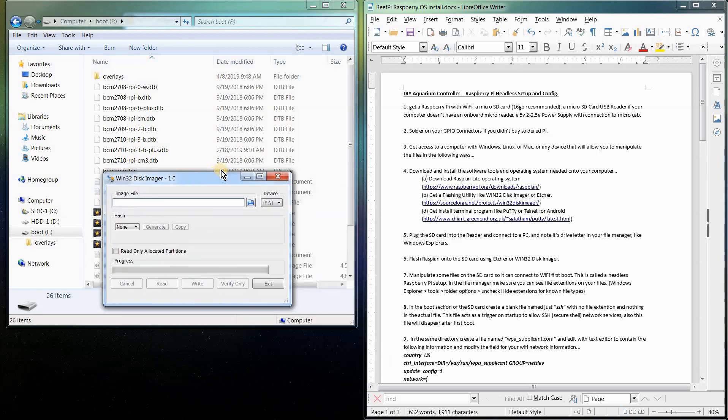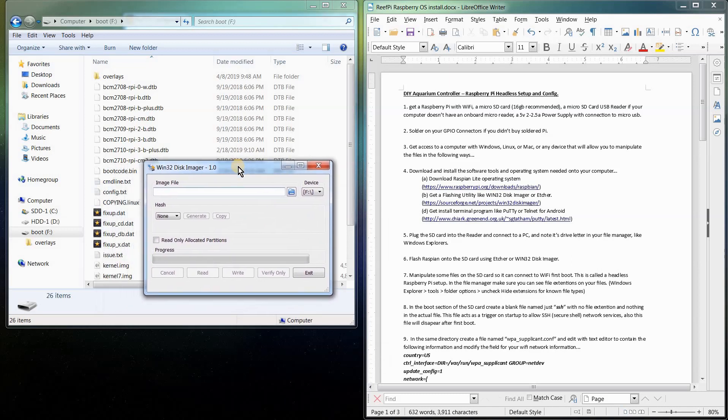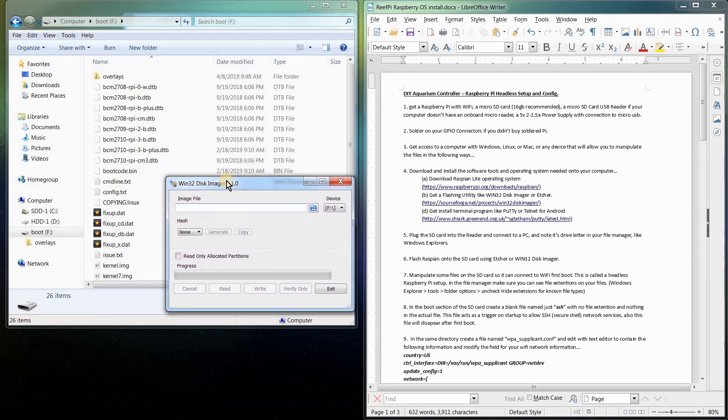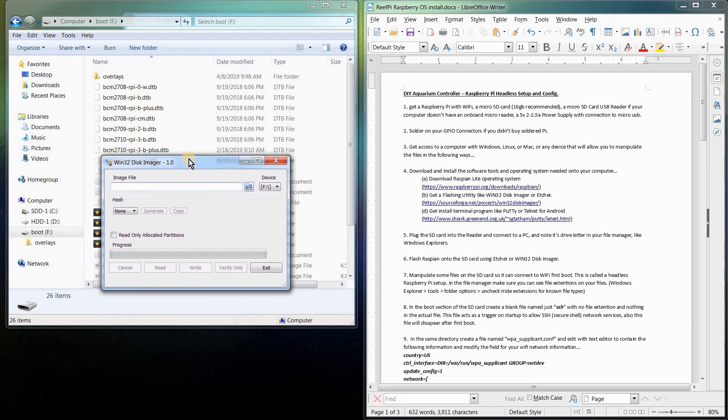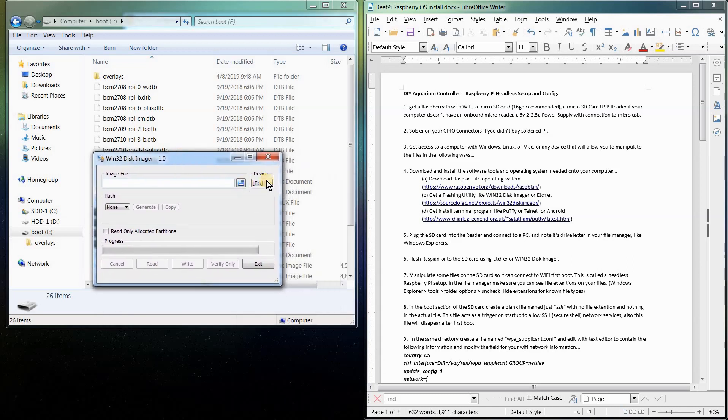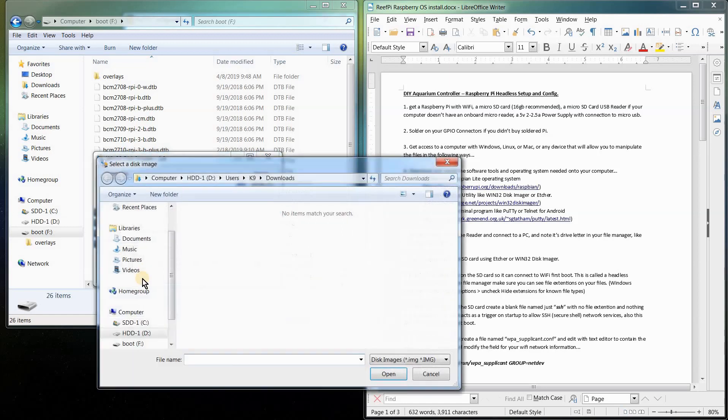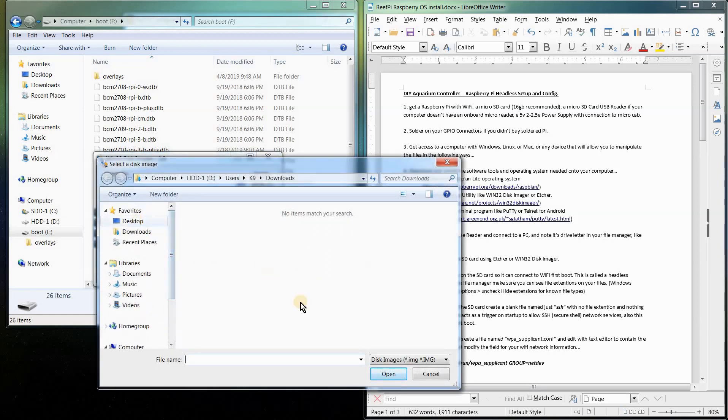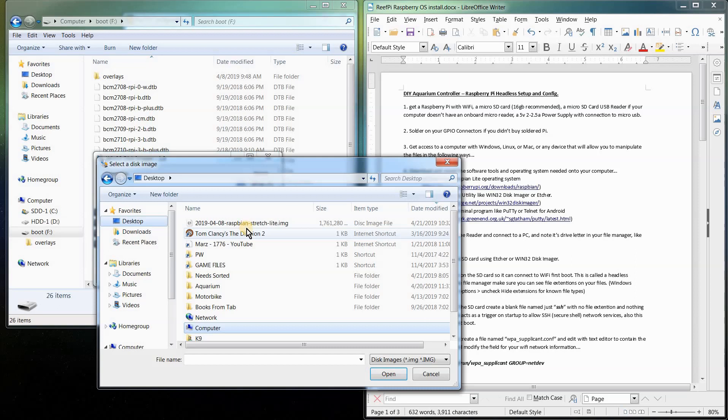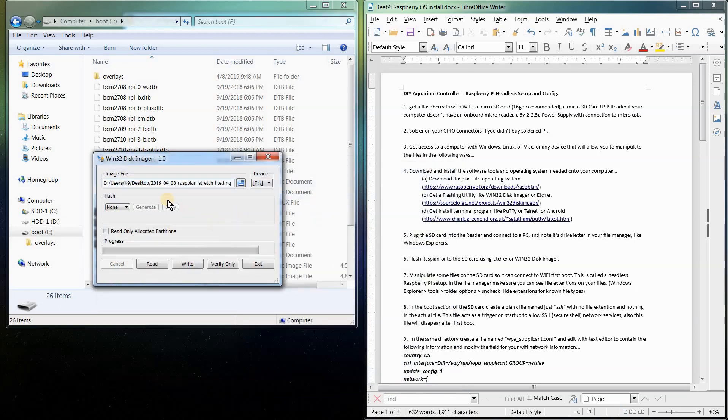To do this we're going to take our Windows 32 Disk Imager program. The first thing you want to make sure is that your device letter is the exact same as your SD card in your file manager. So here it is in drive F and device F. Then we're going to find the operating system file we downloaded from raspberrypi.org. Click on the little blue folder icon here, browse your system. Mine I put on my desktop and there it is. That's the latest one as of this video.